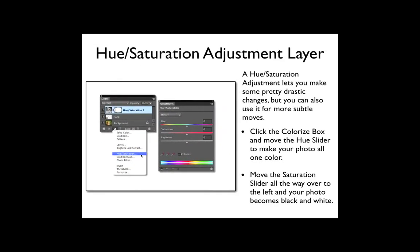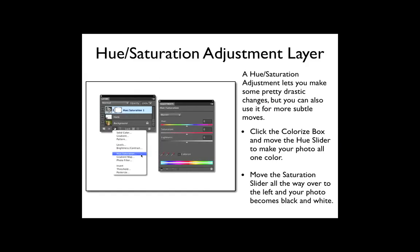Next is hue saturation. A hue saturation adjustment lets you make some pretty drastic changes, but you can also use it for more subtle moves. One of the more dramatic effects is made with the colorize box. Click on the colorize box and then move the hue slider to make your photo a tint of all one color, similar to this. Another effect is to move the saturation slider all the way over to the left and all the color is removed and your photo becomes black and white.